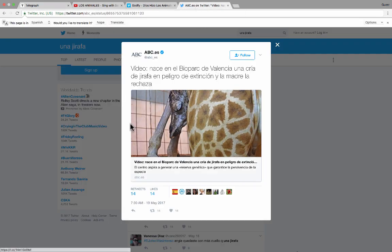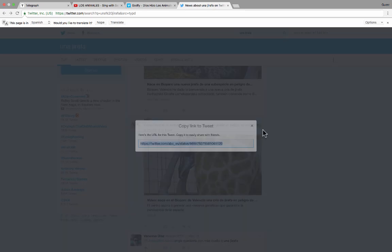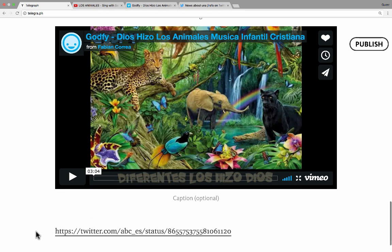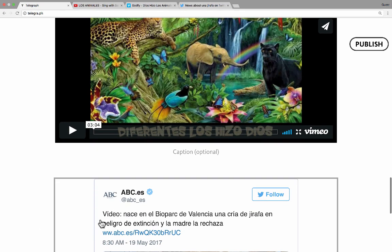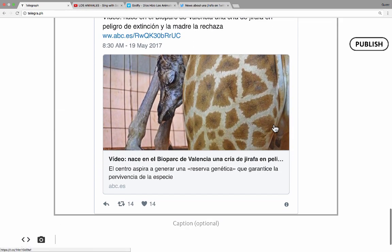What about Twitter? If you find a tweet you'd like to share, click the drop-down arrow in the upper right of the tweet. There's an option to copy the link to the tweet. I'll copy it, then back in Telegraph I paste it in and hit Enter, and it includes the tweet right in my Telegraph page.